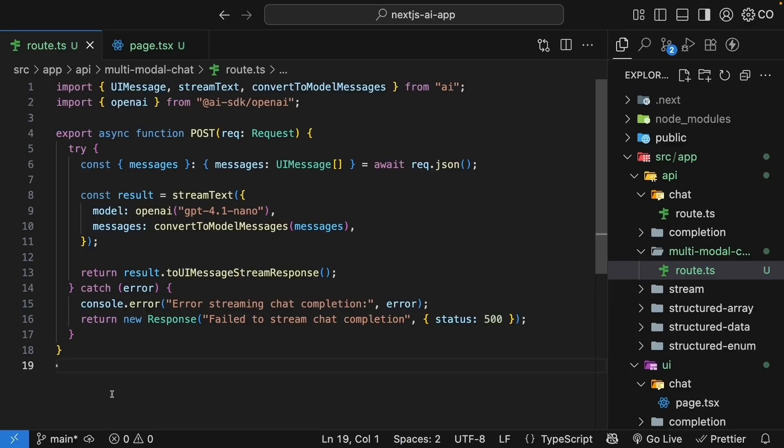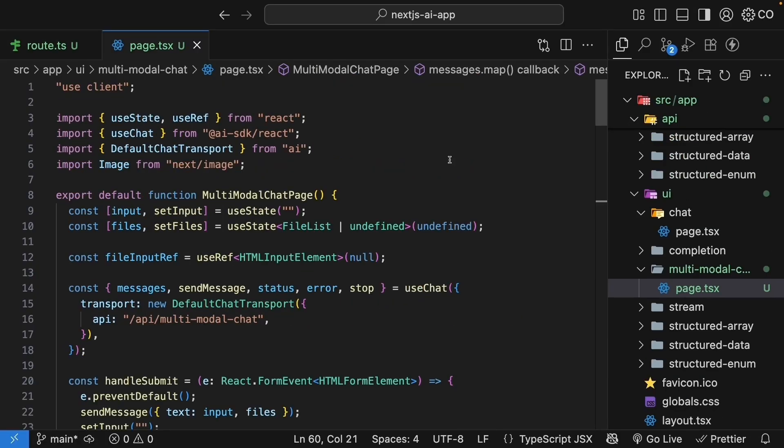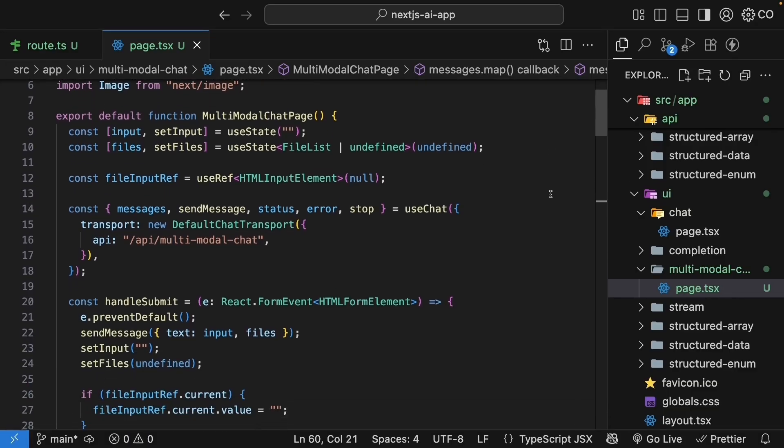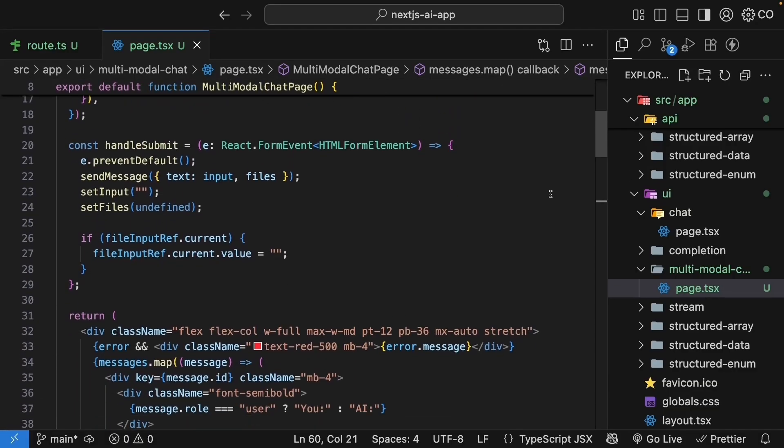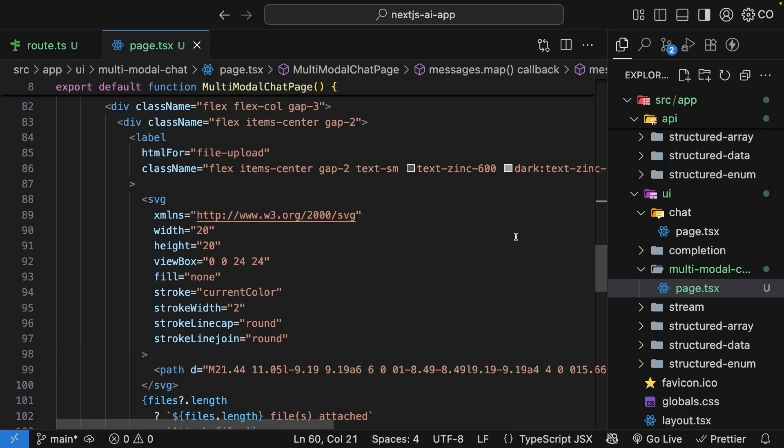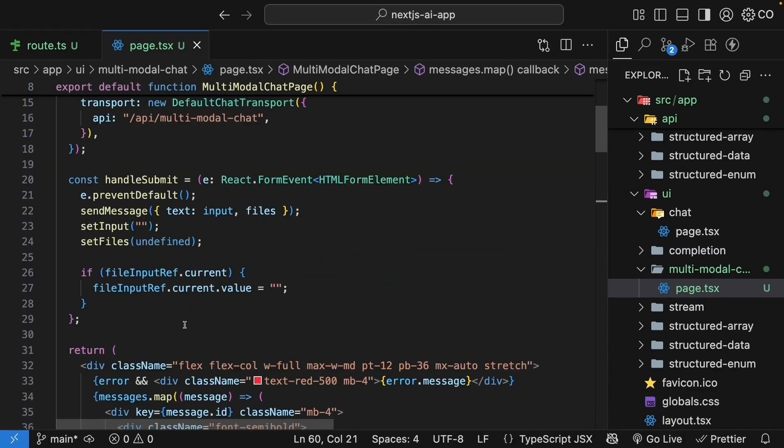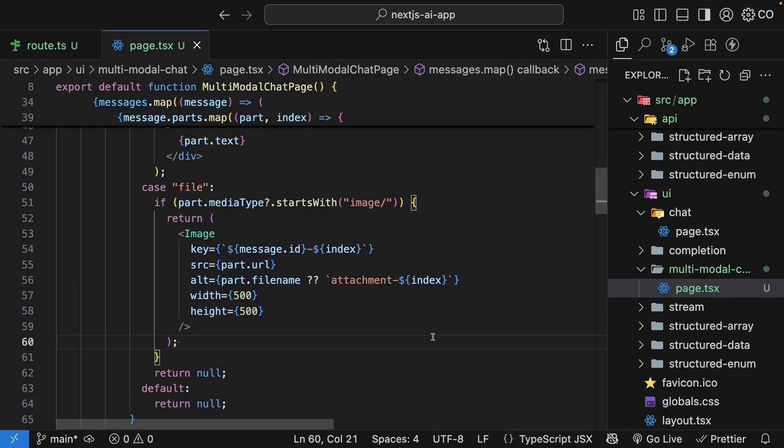Let me quickly recap what we've implemented. We started with a route handler that was pretty much a copy of our existing route handler from the chat route. The AI SDK's design means our existing chat handler supports images as well. For the UI, we improved the chat interface with file upload capabilities. We used useState to track selected files and useRef to manage the file input element. We created a file attachment button that shows the upload status. The form submission now handles both text and files, passing them together to the sendMessage function. We made sure to clean up properly by clearing both the state and the input element. Finally, we extended the message rendering to display images. By checking the part type and media type, we can show images inline with the conversation. For our next topic, let's learn how to process PDFs with the AI SDK.